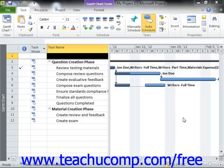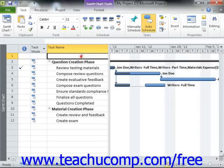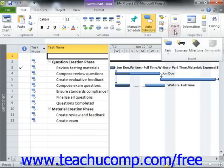To create a recurring task in your project file, select the blank task line in the Gantt chart view where you wish to insert the new recurring task. Then click the Task drop-down button in the Insert button group on the Task tab in the ribbon.